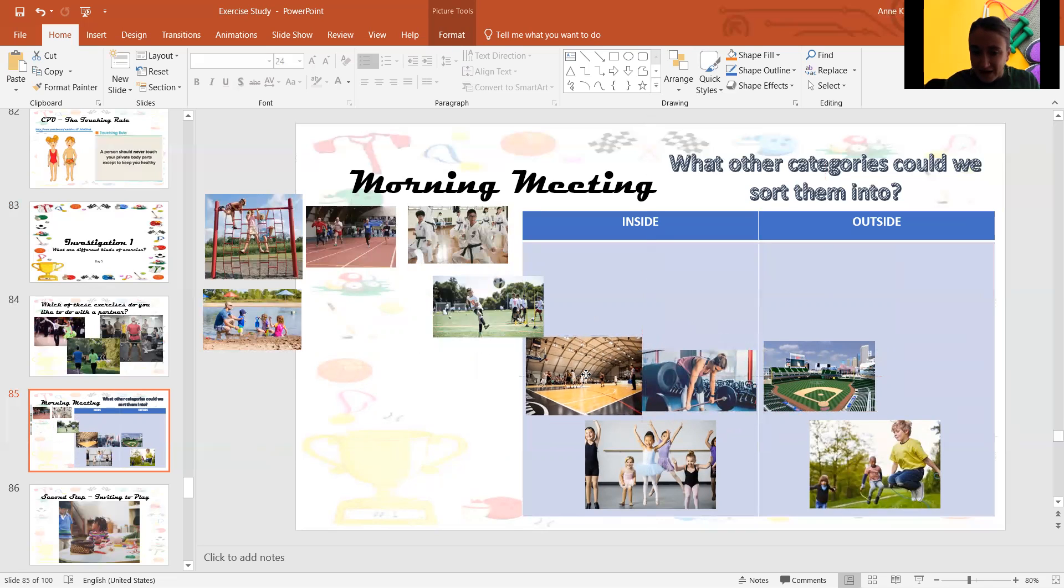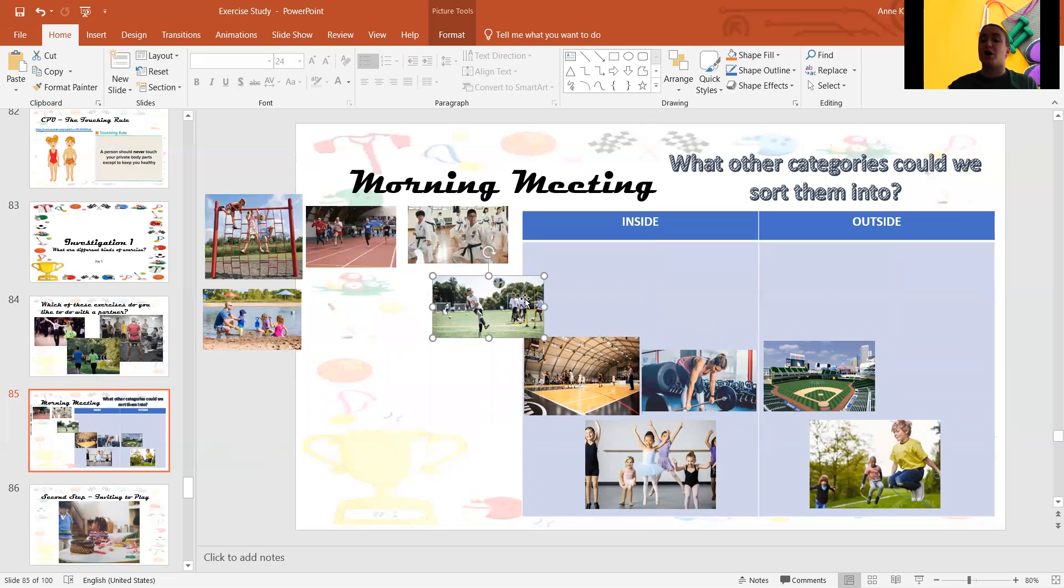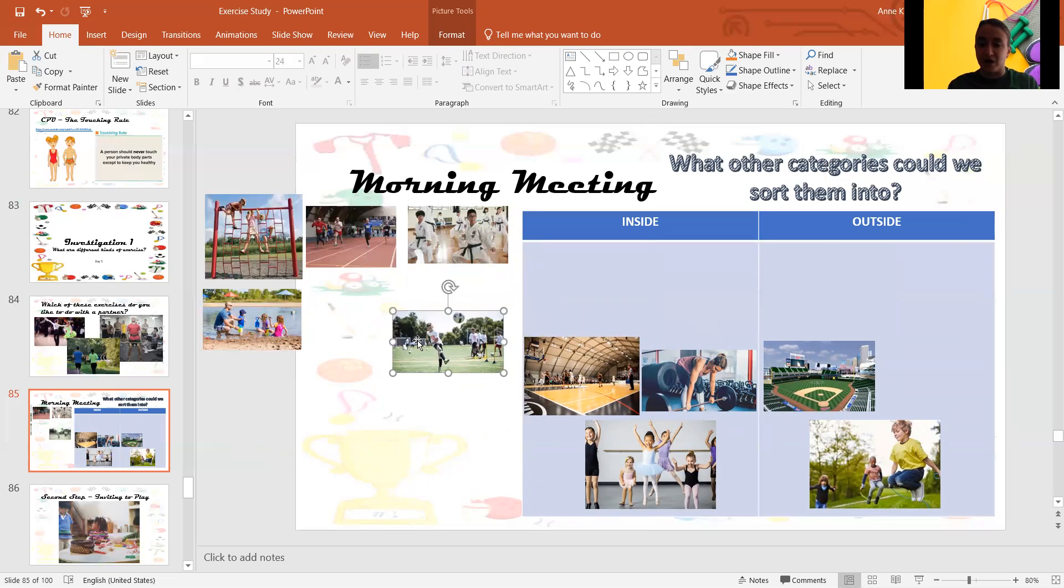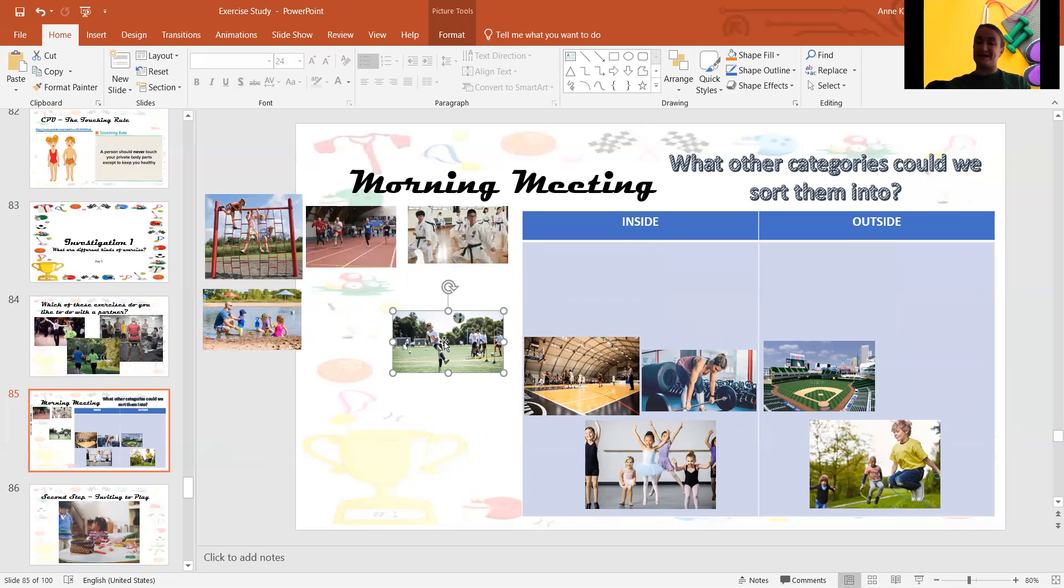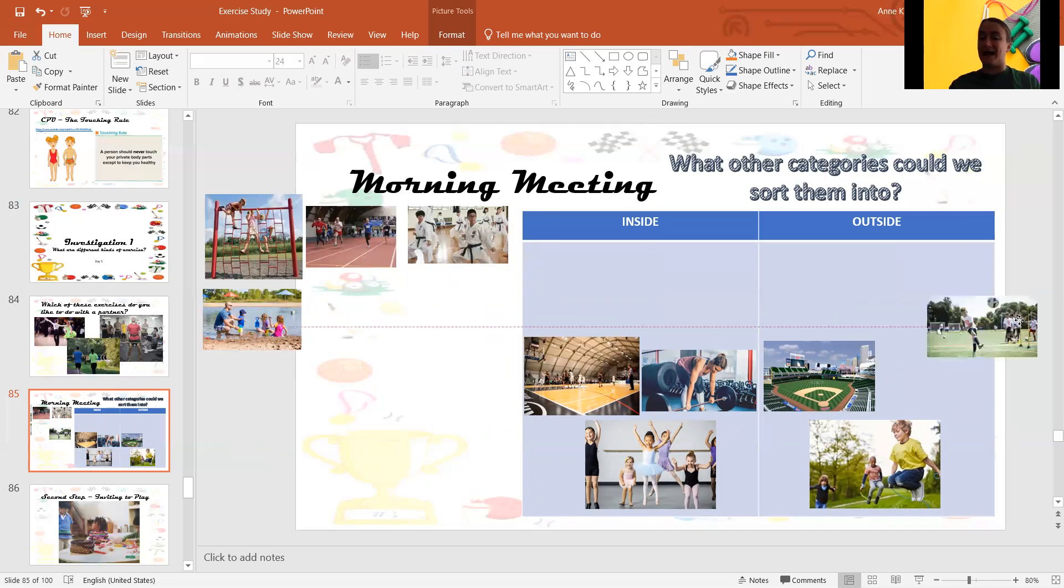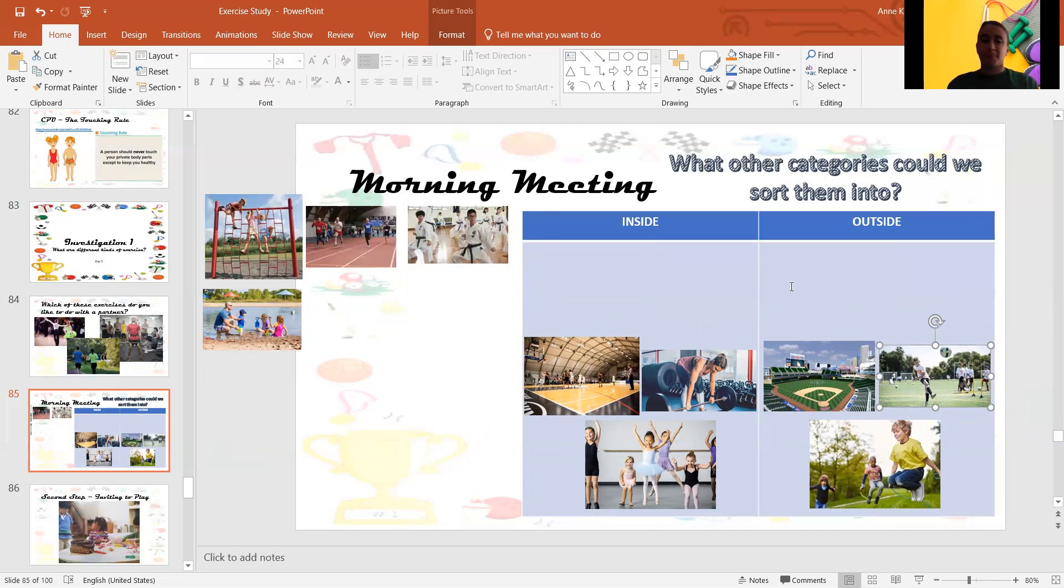All right. What about soccer? Look at this kid playing soccer. Is this inside or outside? Outside. Beautiful. Outside.